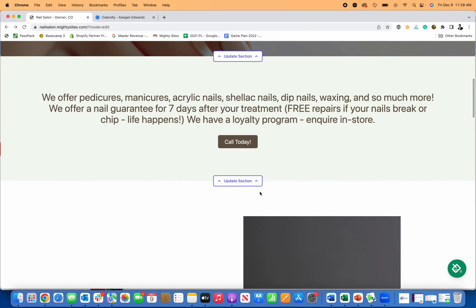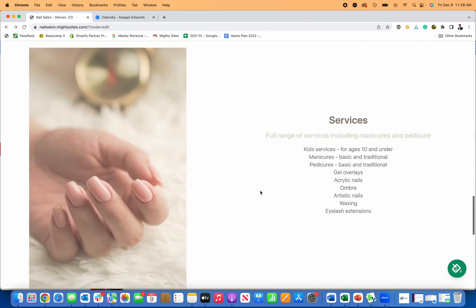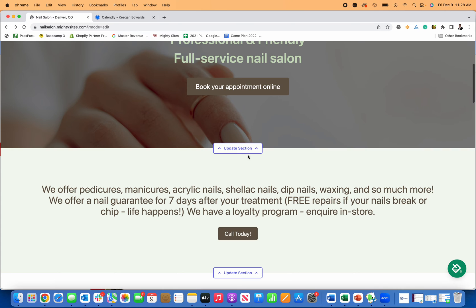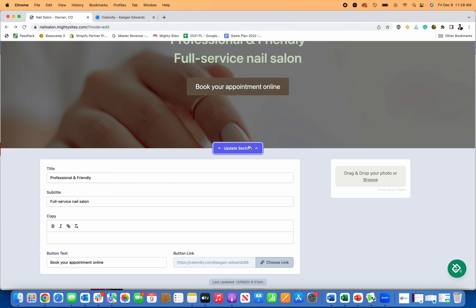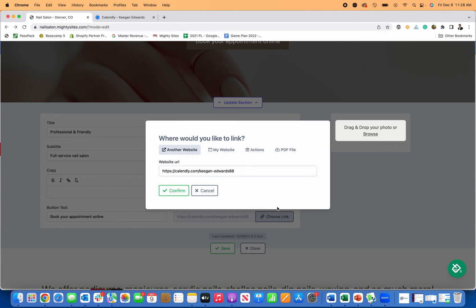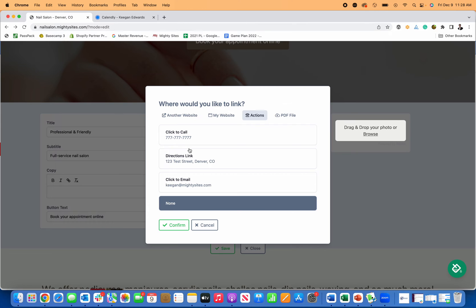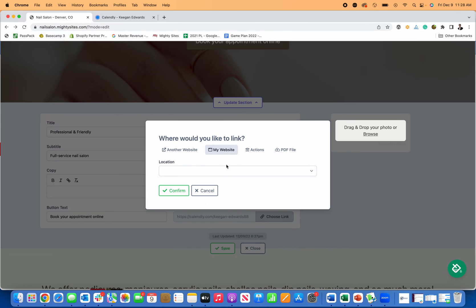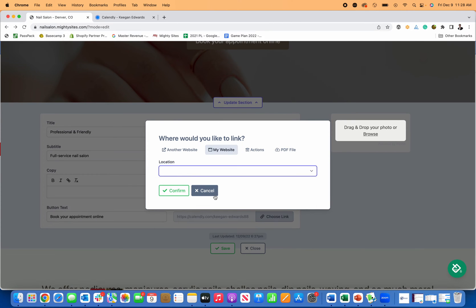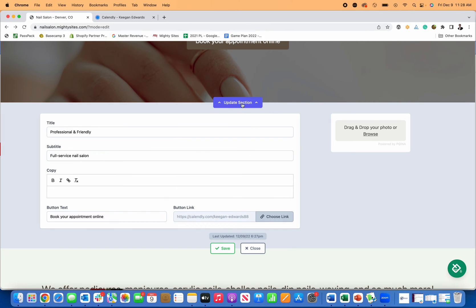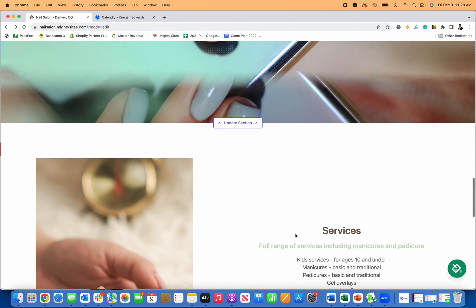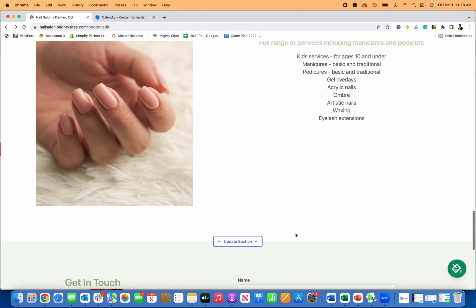The other thing you could do is link right down to your lead form. You just go into any of these call to actions and you just choose to link it to your lead form on your website too, right here. And so now if somebody clicks on that, it'll just take them right to your lead form, which is really nice as well.